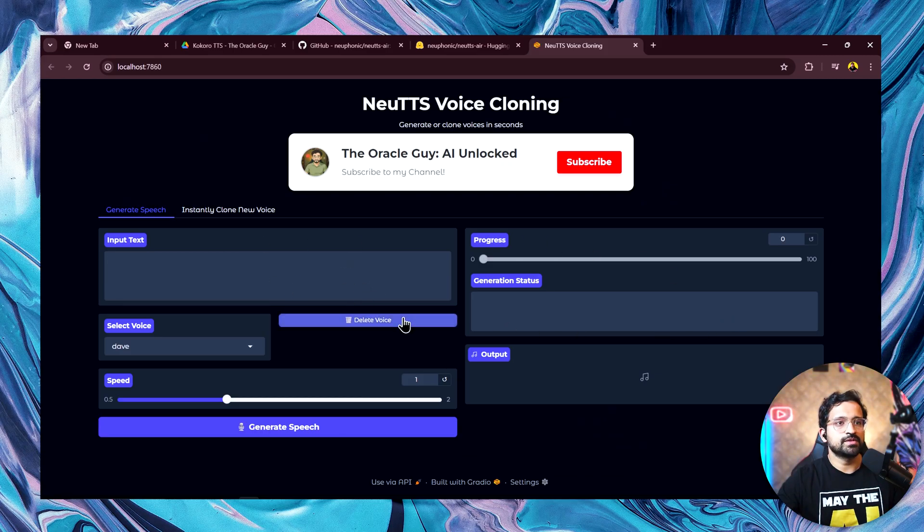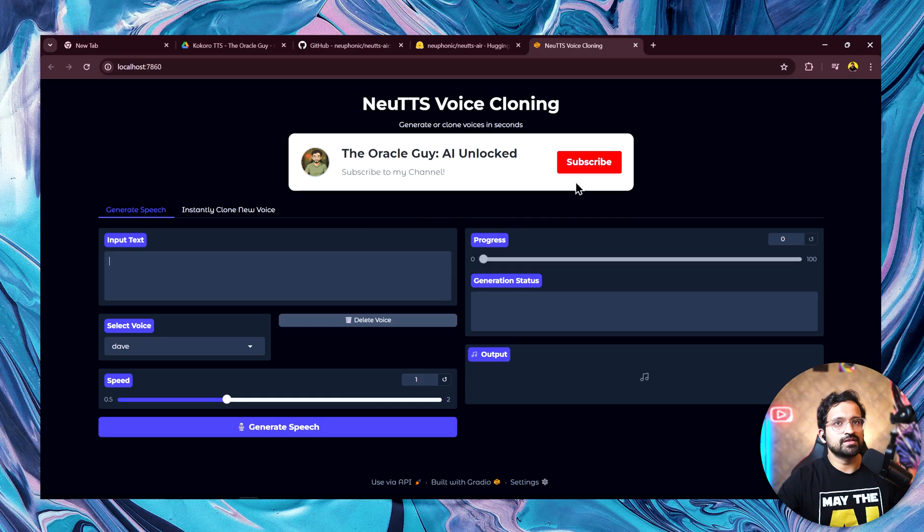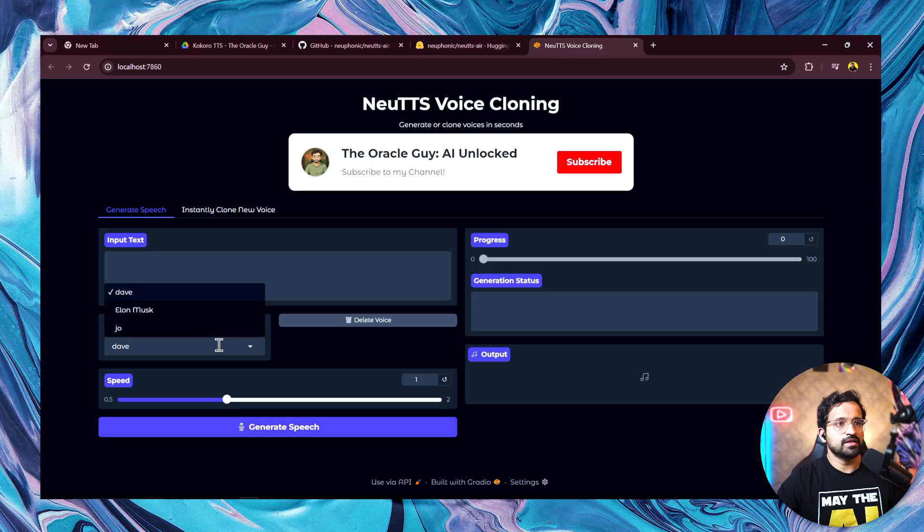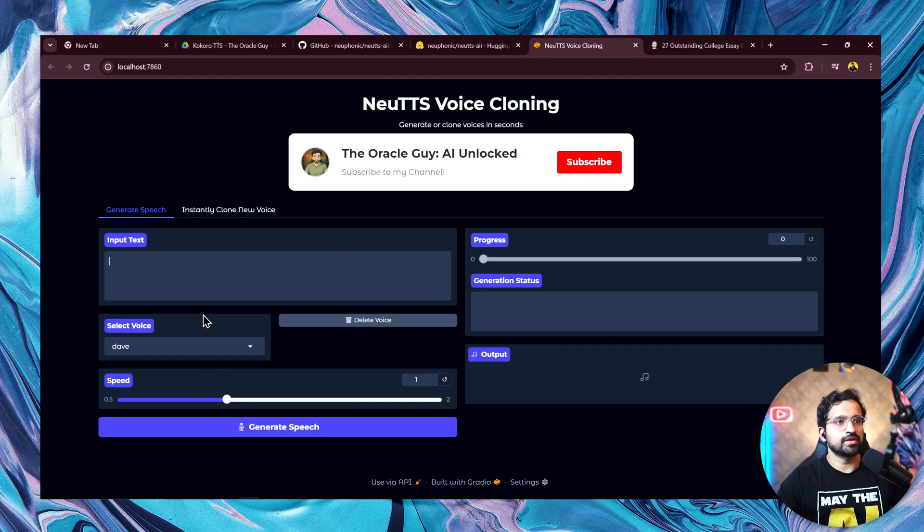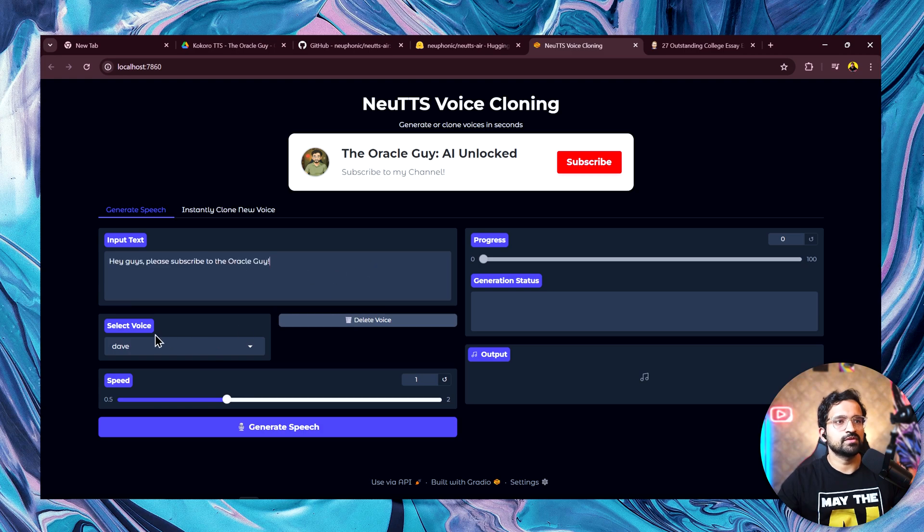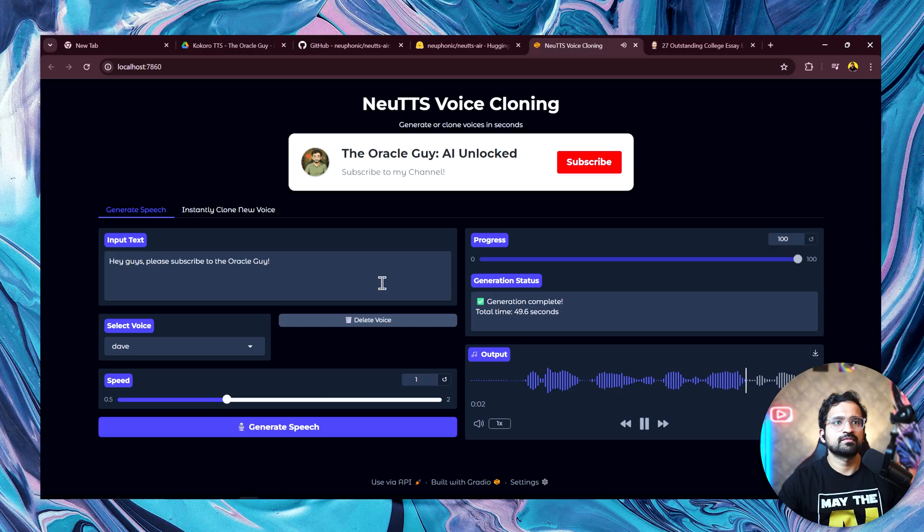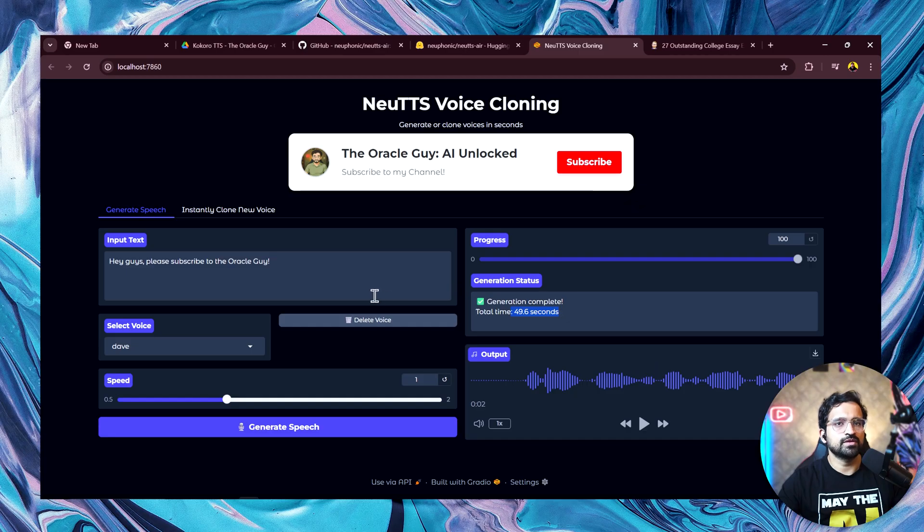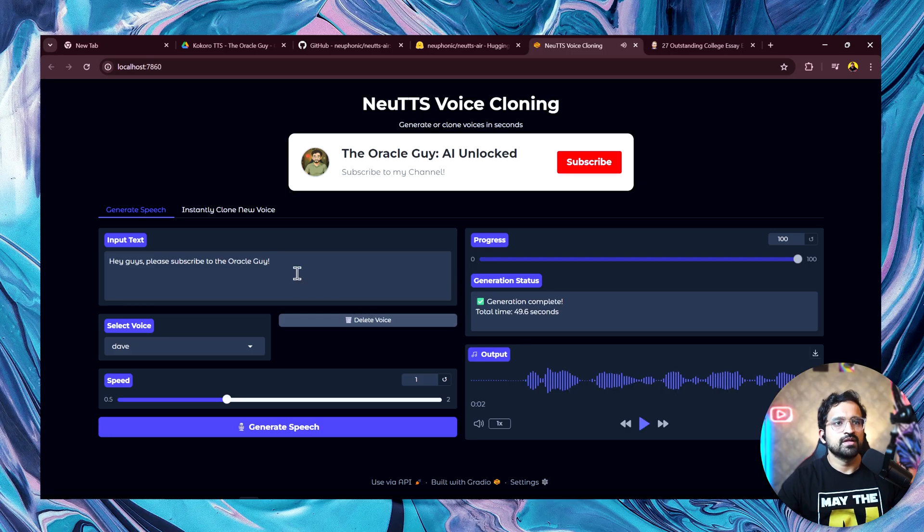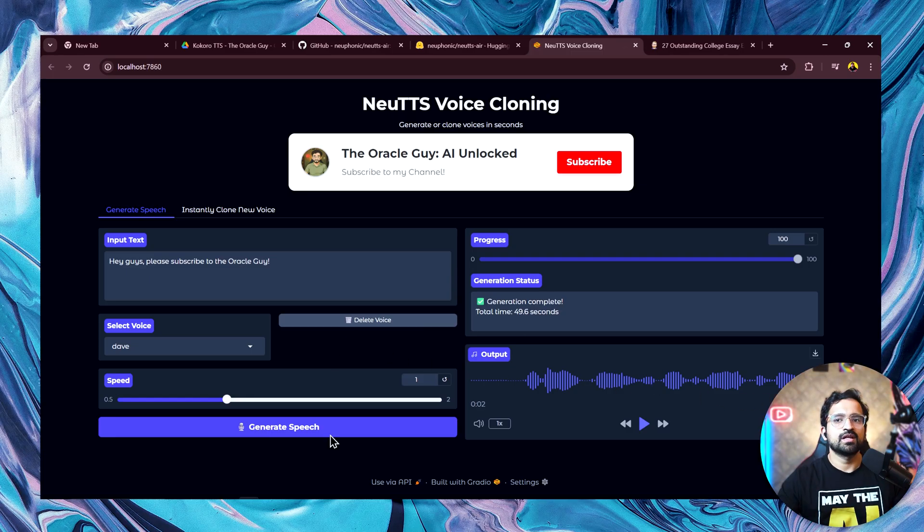Now we have the solution running. If you want me to keep working on these kinds of solutions, I have this subscribe button here. Please click on it. Just put in our text here and then select the voices. I have this Elon Musk voice included as well. Then there are two voices that come with the model: Dave and Joe. Let's use this default voice Dave and generate a simple sentence. Let's see how it performs. Hey guys, please subscribe to the Oracle Guy. You can see it took around 50 seconds to generate a single sentence on the CPU version, which is not bad for a model which is able to run on CPU and that too locally. I'll just replay the voice. Hey guys, please subscribe to the Oracle Guy. You can see the voice is quite human-like.